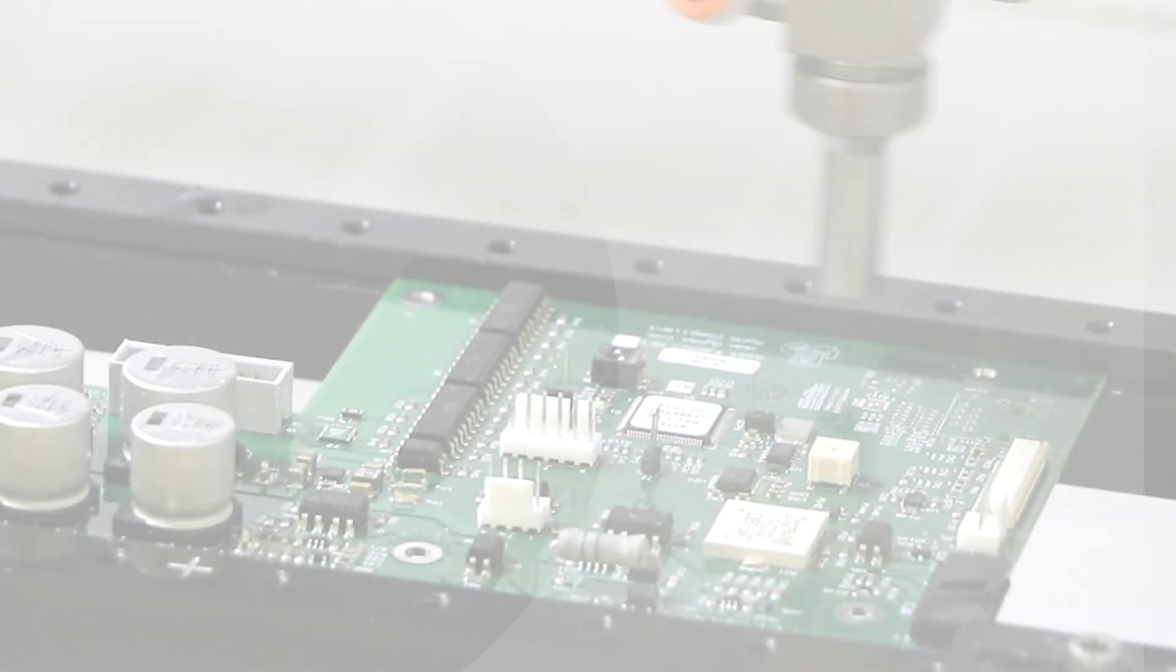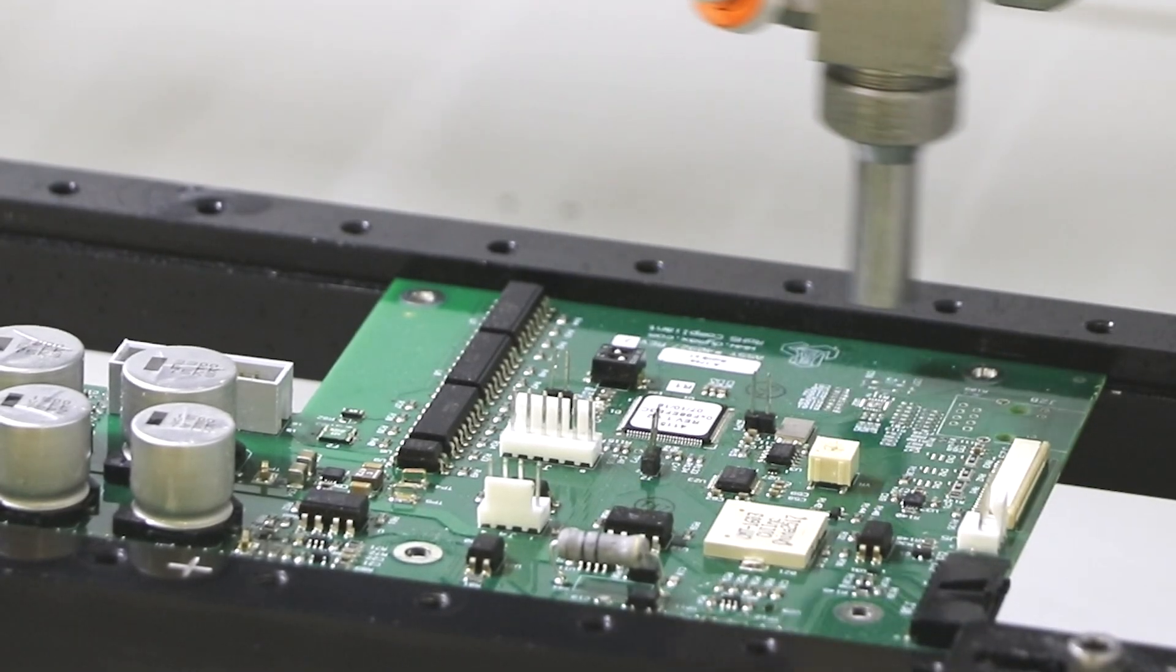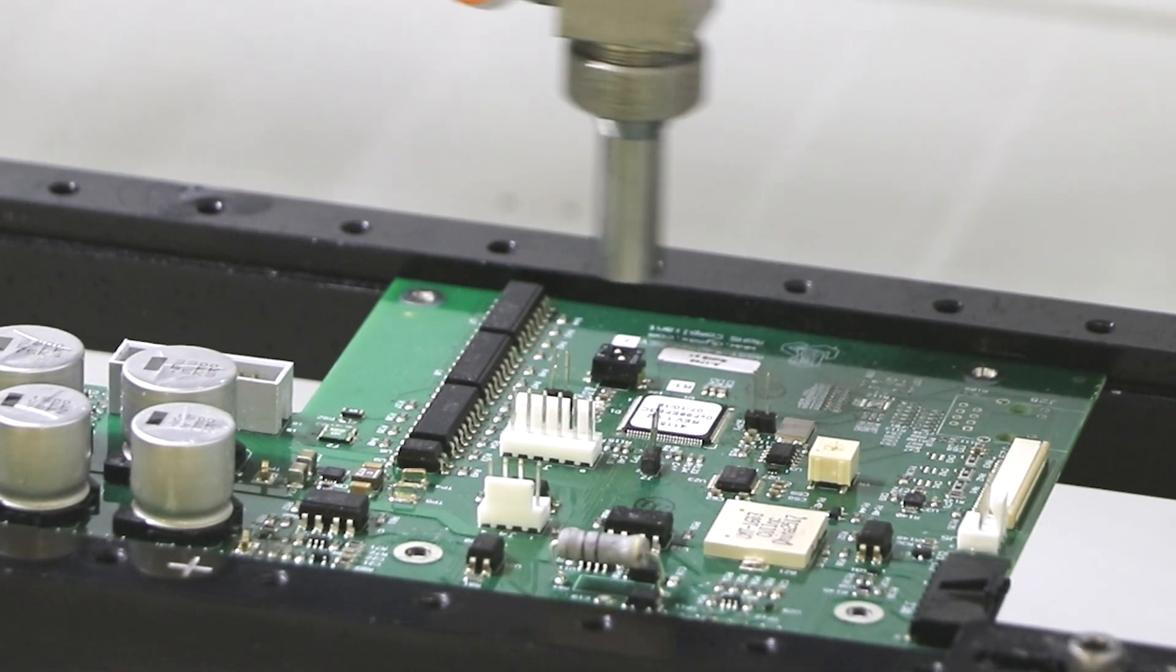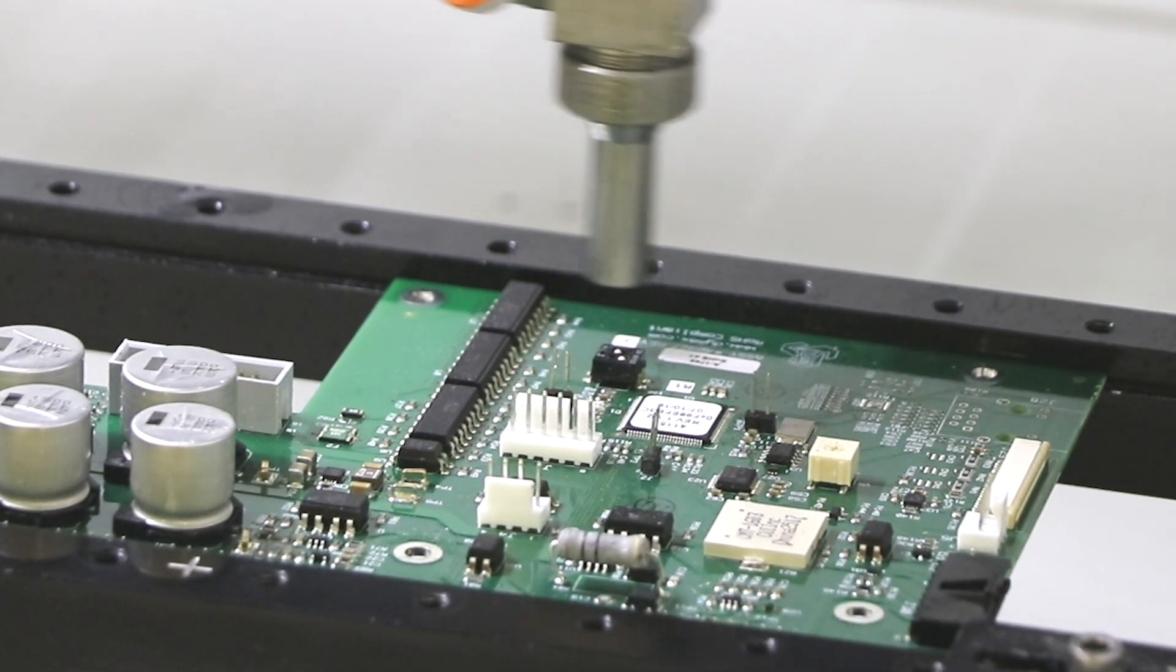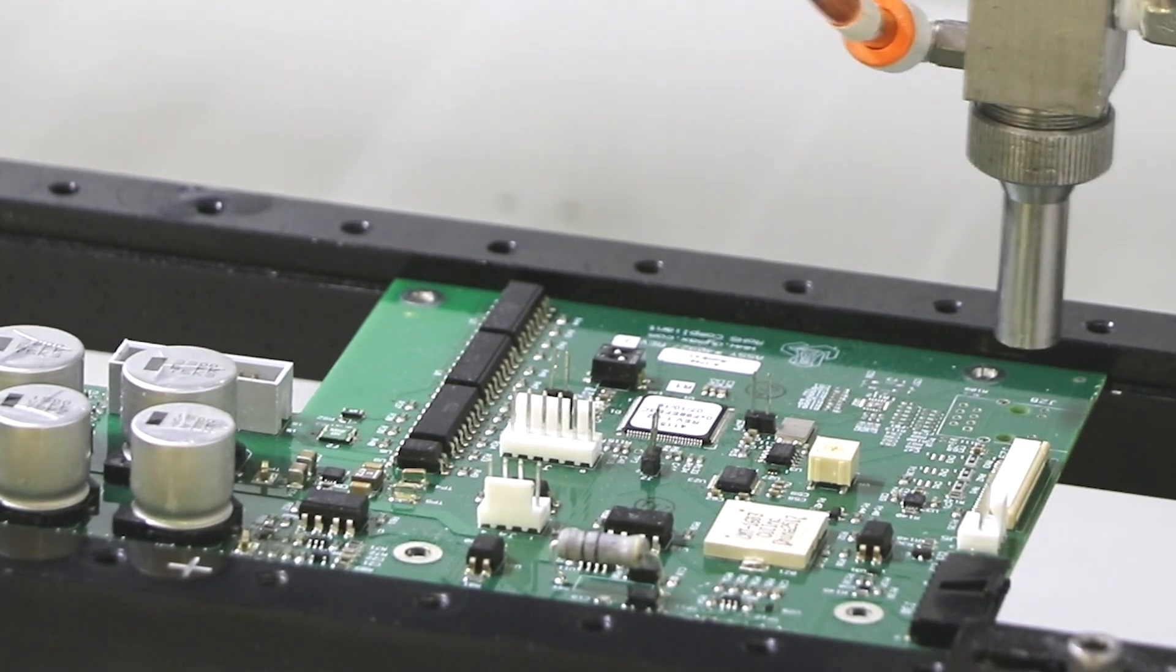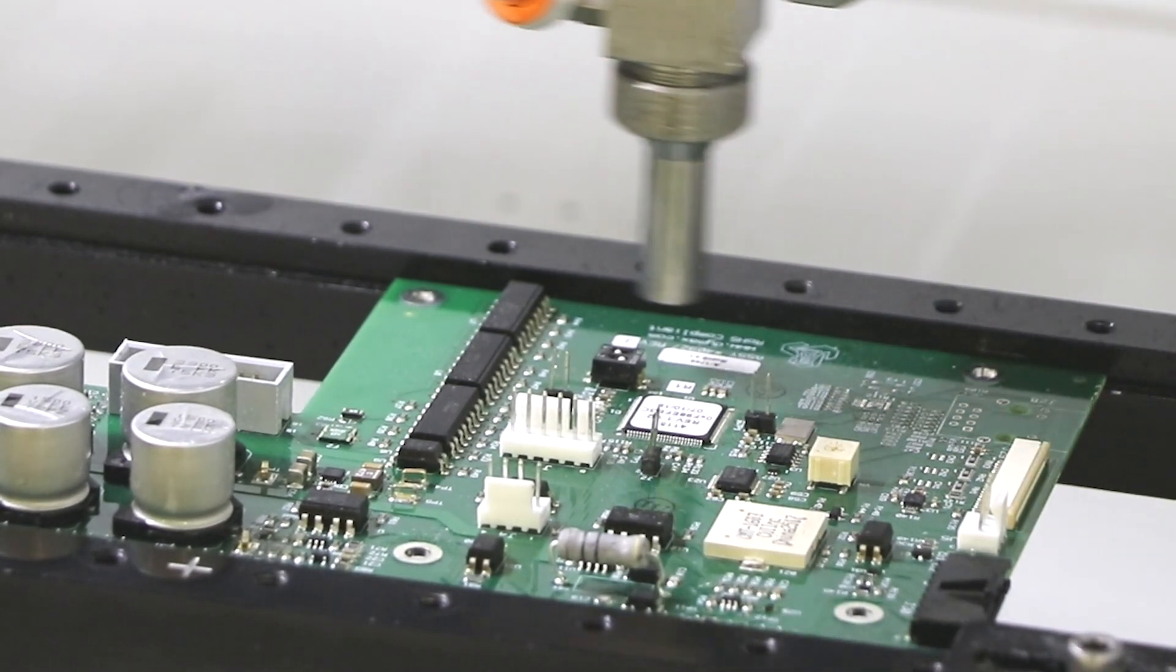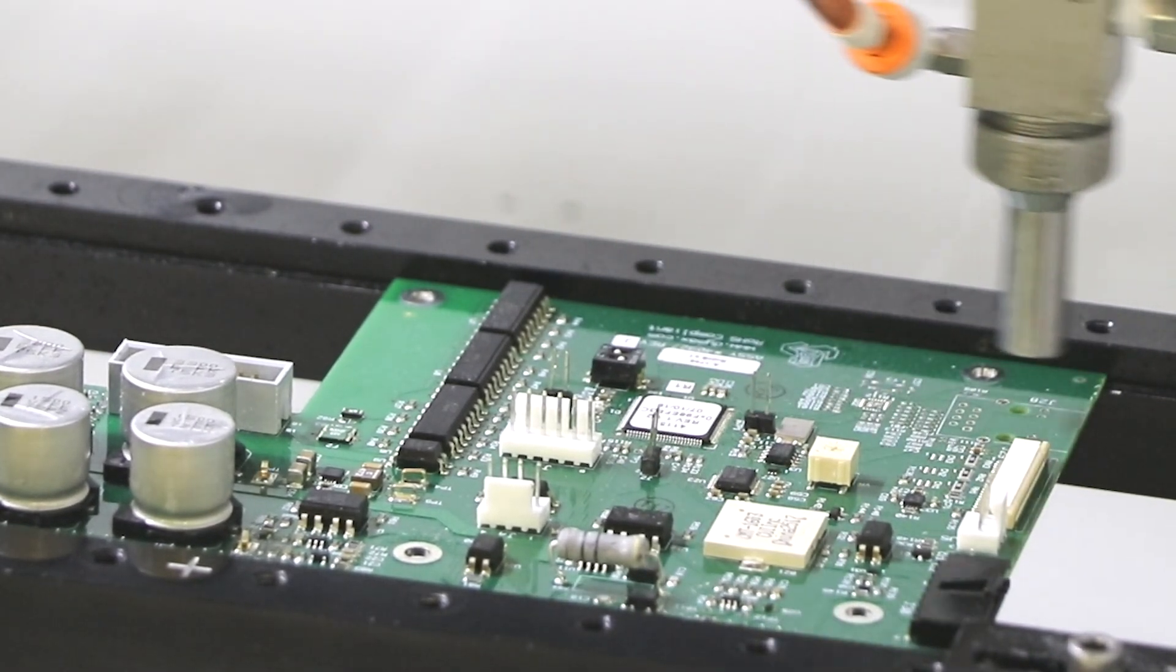With DIMAX conformal coatings, manufacturers can coat, cure, and ship the finished boards immediately, eliminating the time-consuming steps associated with traditional thermal cure and room temperature cure conformal coatings.